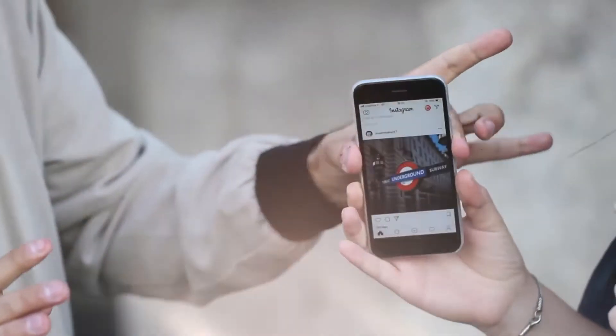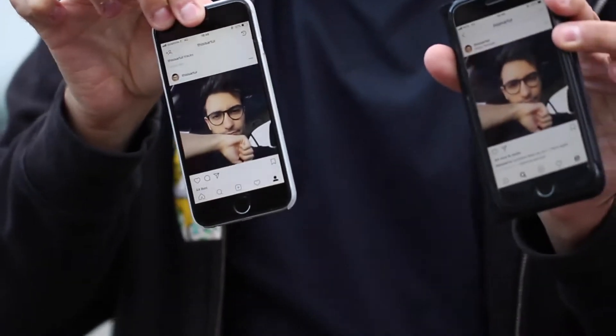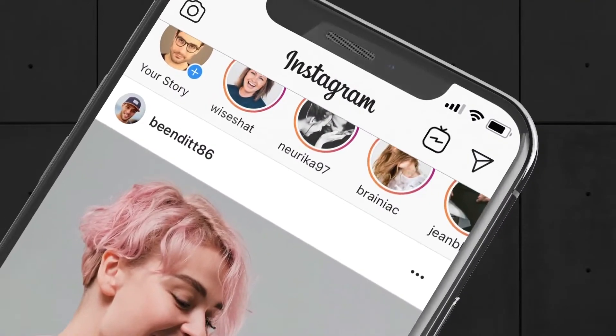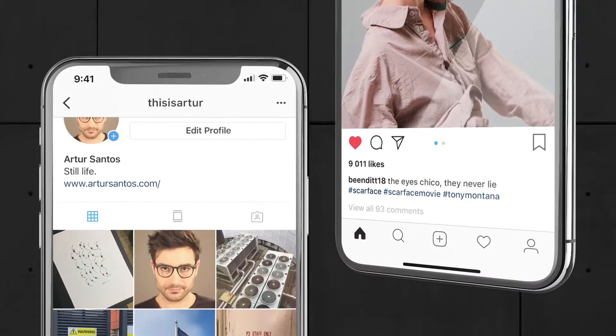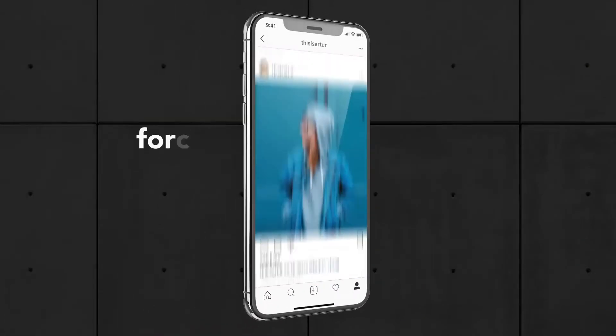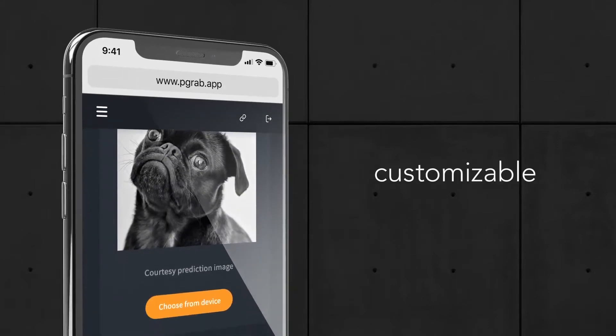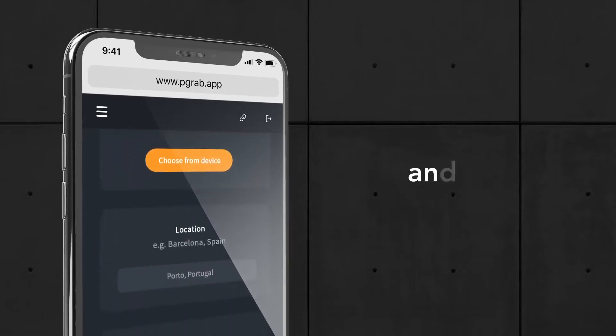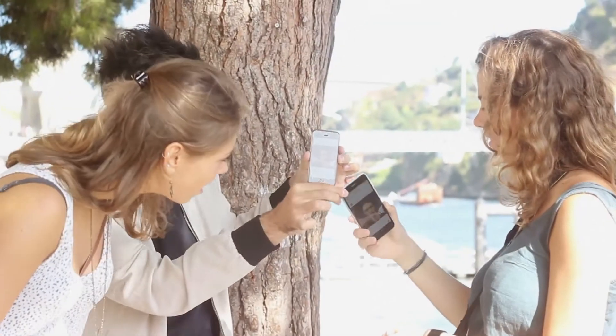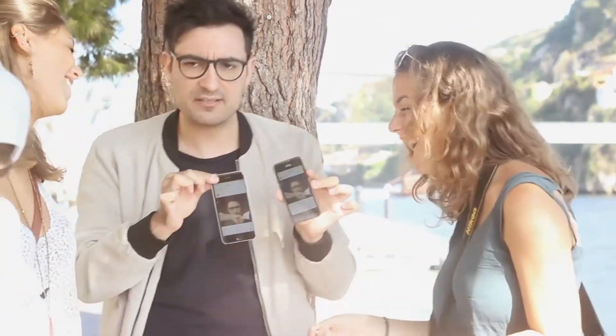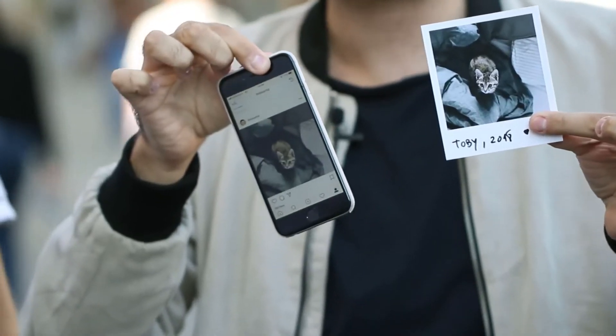Predicting Grab is a special app that patches your native Instagram app with some extra magical features. It's 100% customizable and works with both iPhone and Android devices. Predicting Grab is fun to perform and it's a way to engage with your audience.